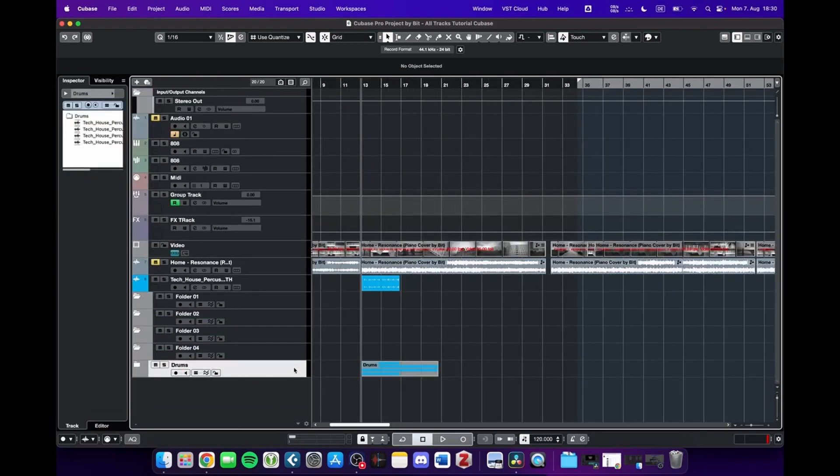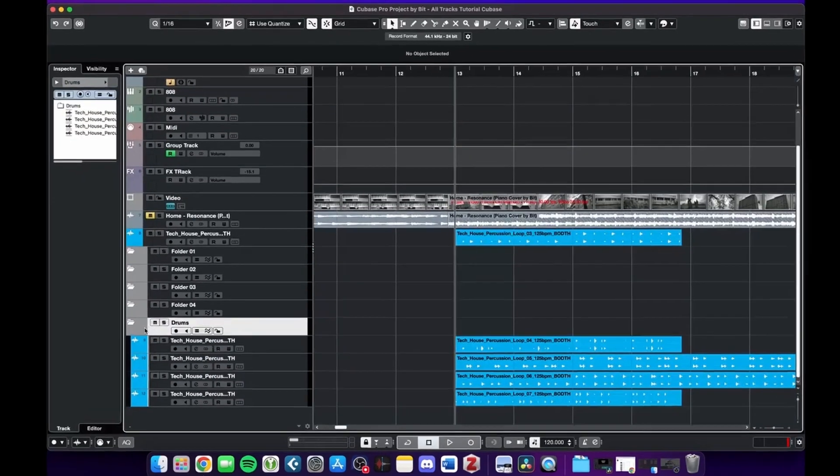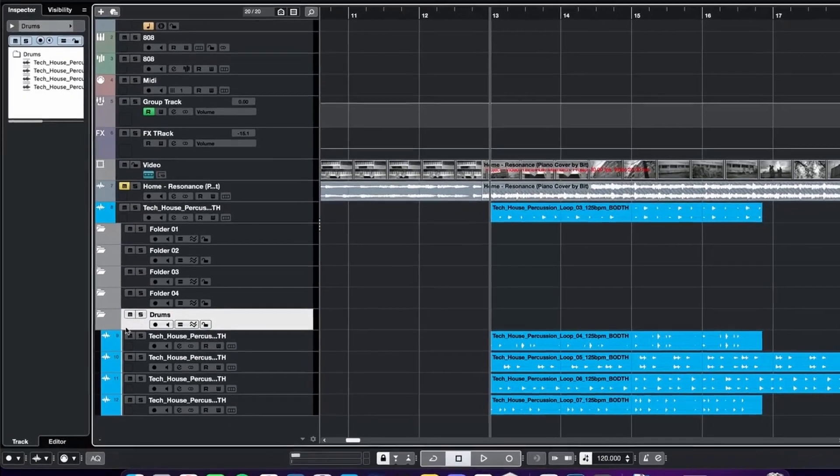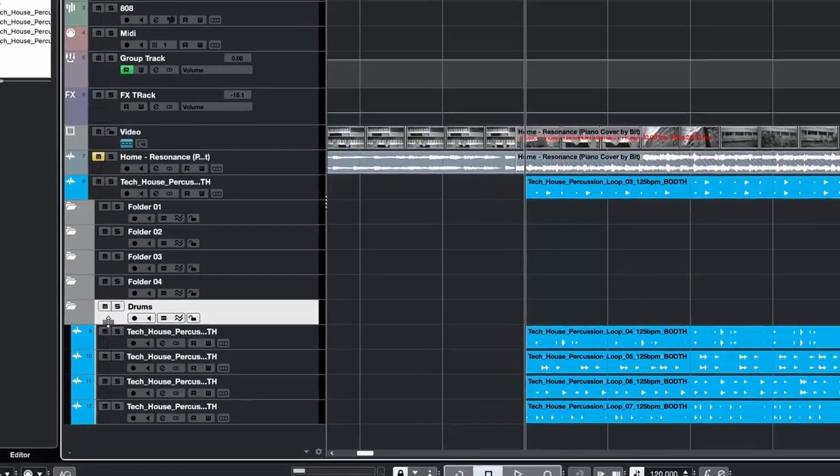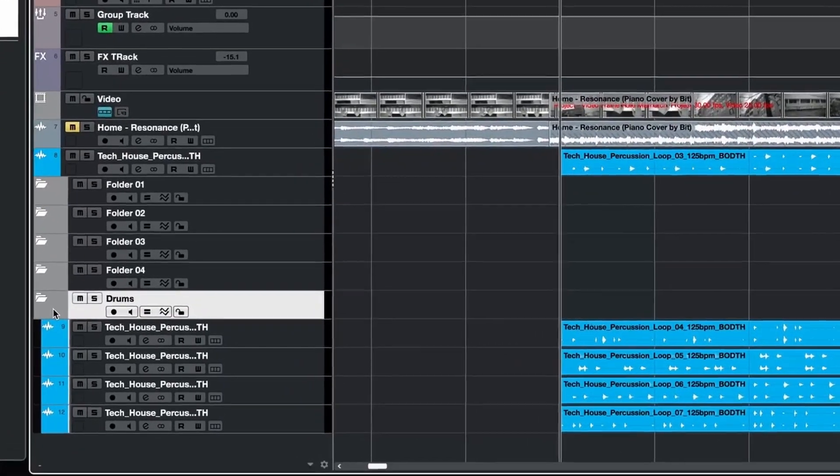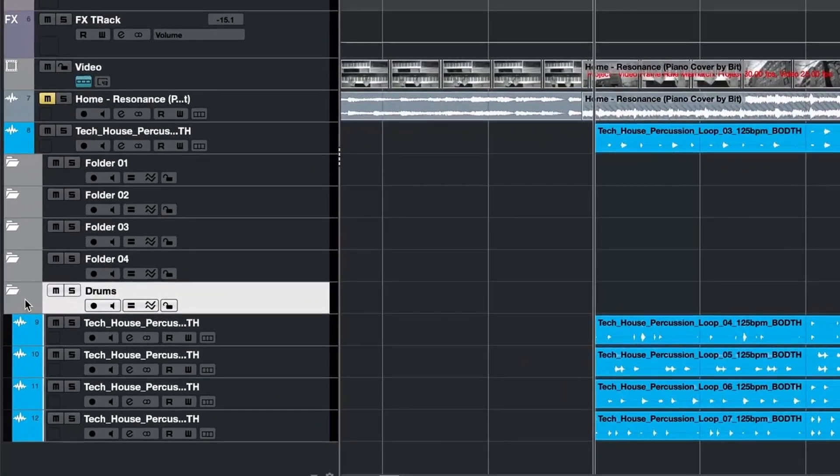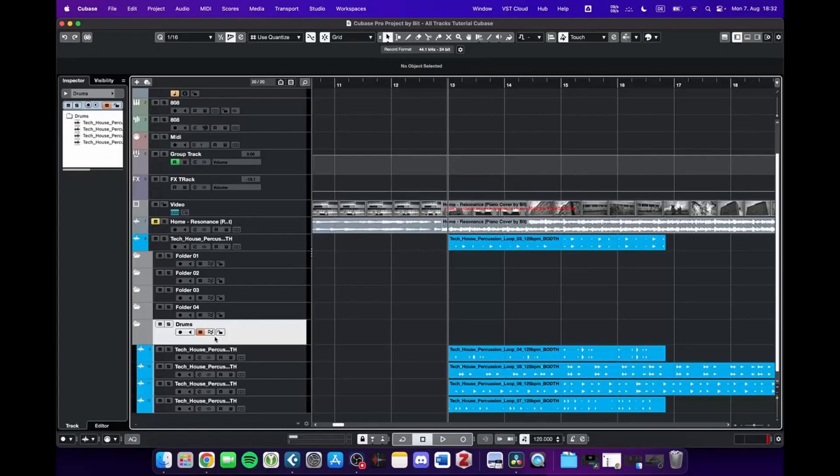You can also change the color of this drum track by hovering over it with the mouse, pressing down the Control key, and scrolling with the mouse. In the newer versions of Cubase, you can now also see the phase coherent audio warp function.